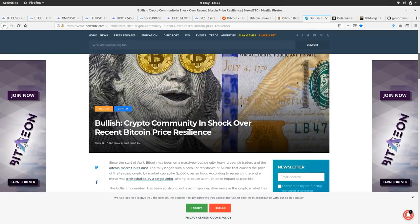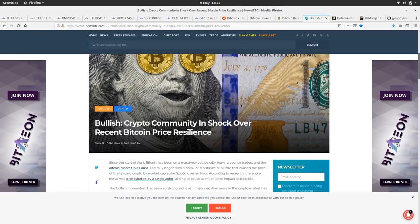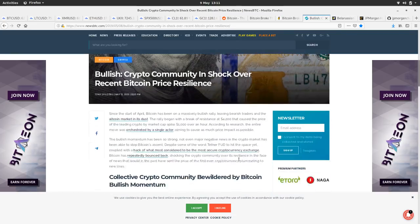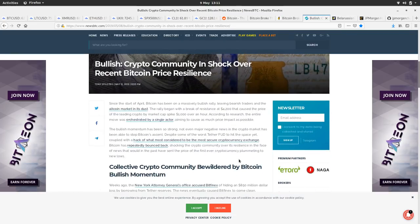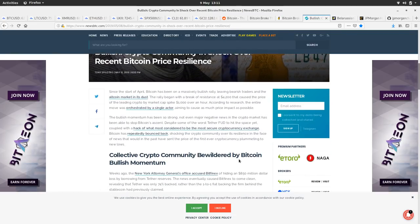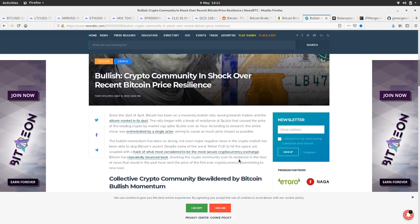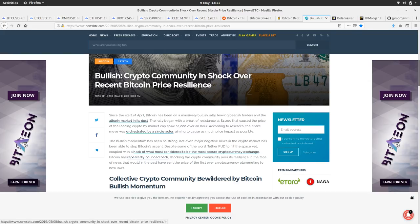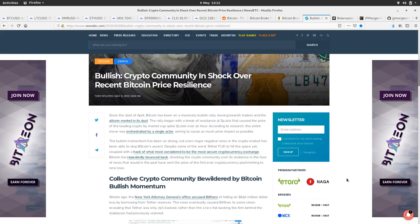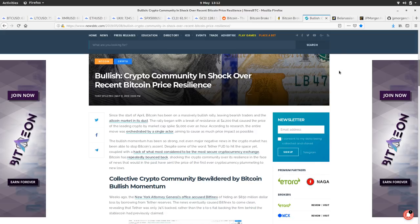Crypto community in shock of a recent Bitcoin price resilience. Closing community bewildered by Bitcoin bullish momentum. Yeah. I am a little bit bewildered. Like I said, with the Binance stuff, like that would have been enough to bring Bitcoin down onto its knees even six months ago. So there's clearly a lot of momentum in Bitcoin. If you can just shrug off that kind of news, you know,